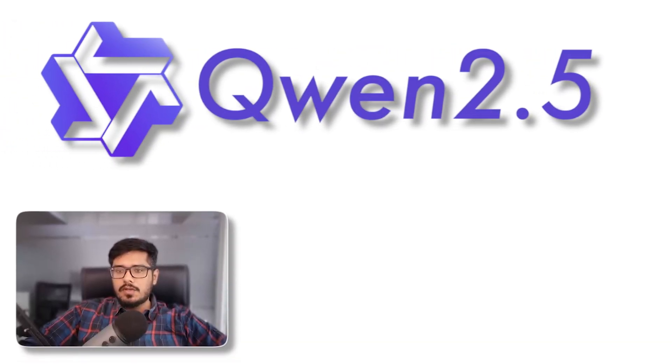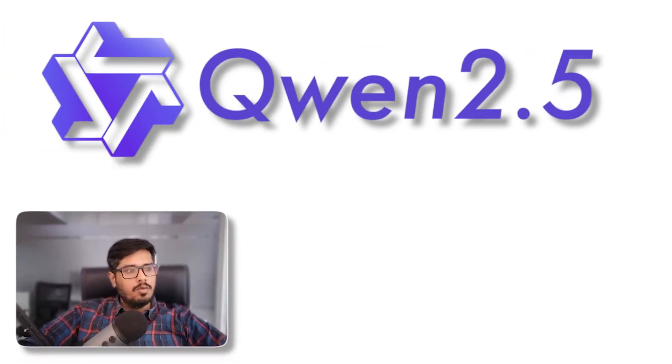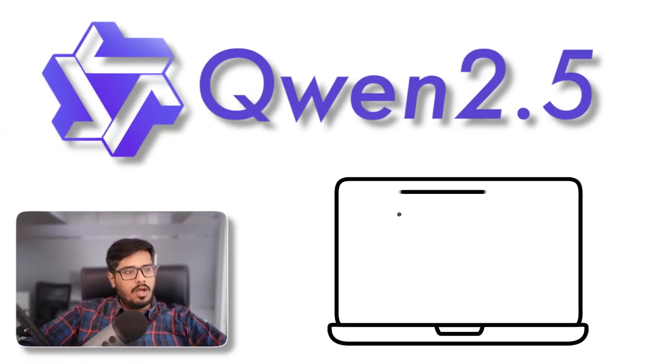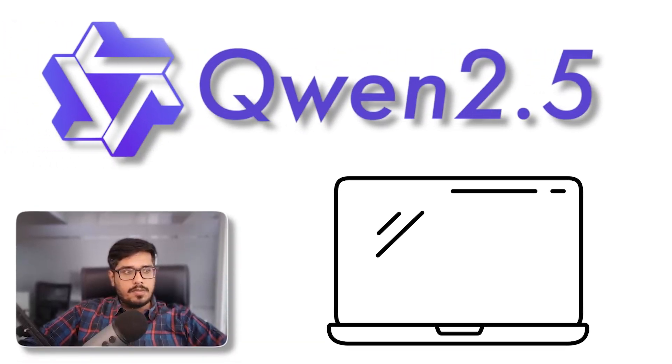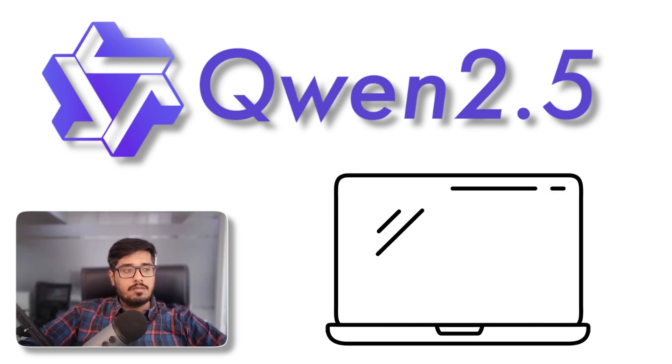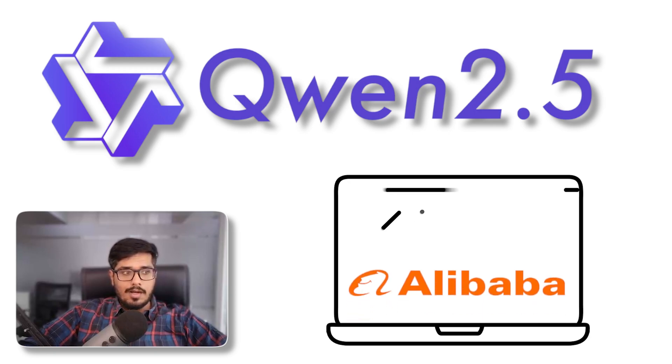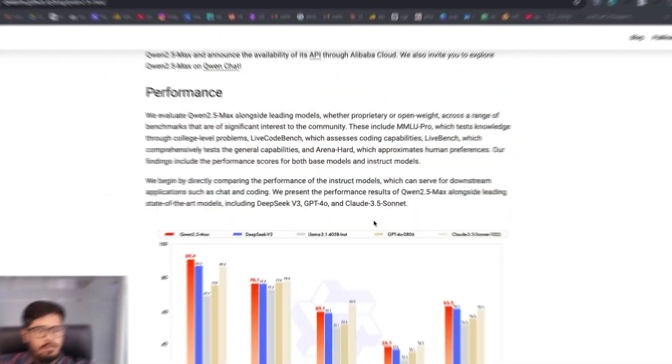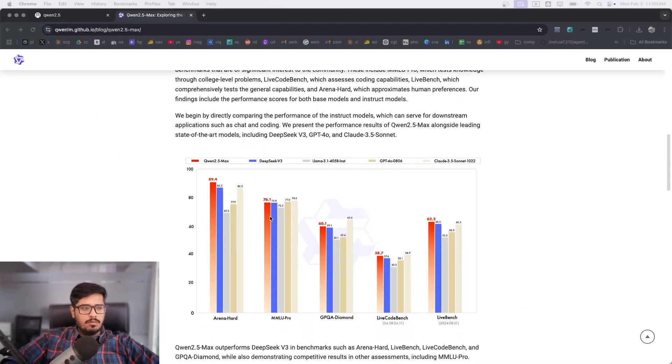Hey guys, how's it going? In this video we will run Qwen 2.5 on our laptops. Now Qwen 2.5 is the latest model by Alibaba and it beats a lot of other models on a bunch of different parameters.